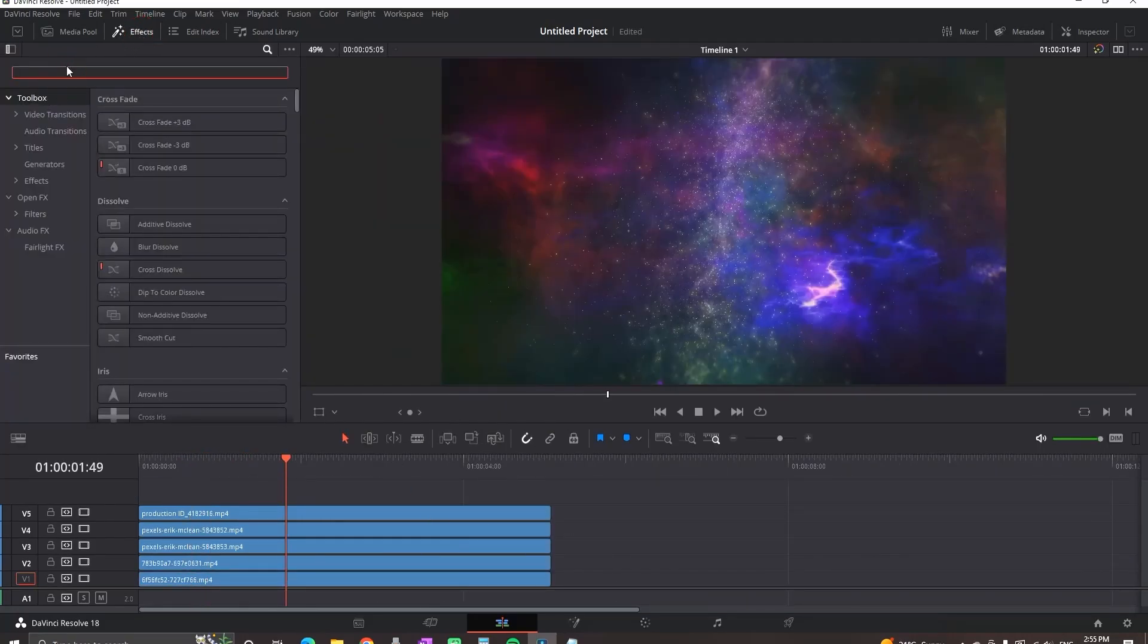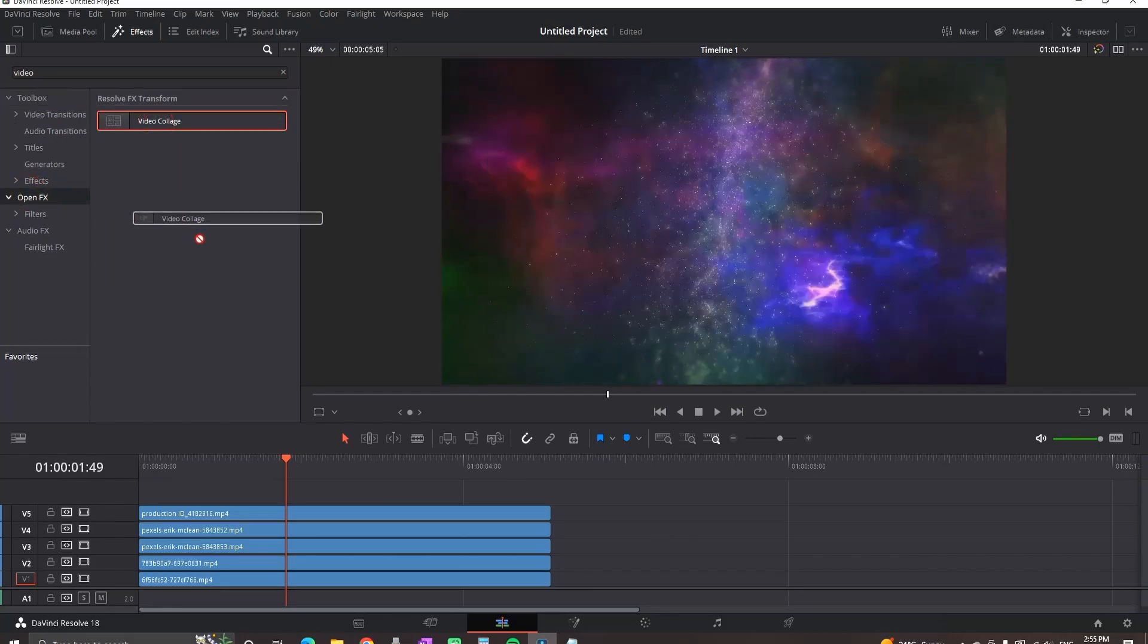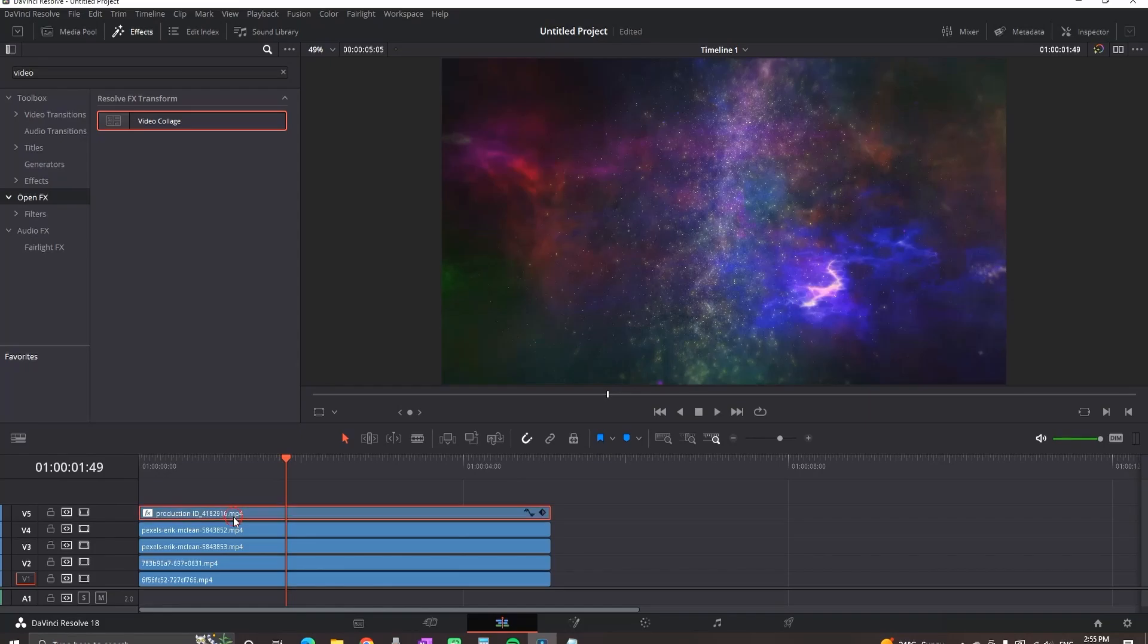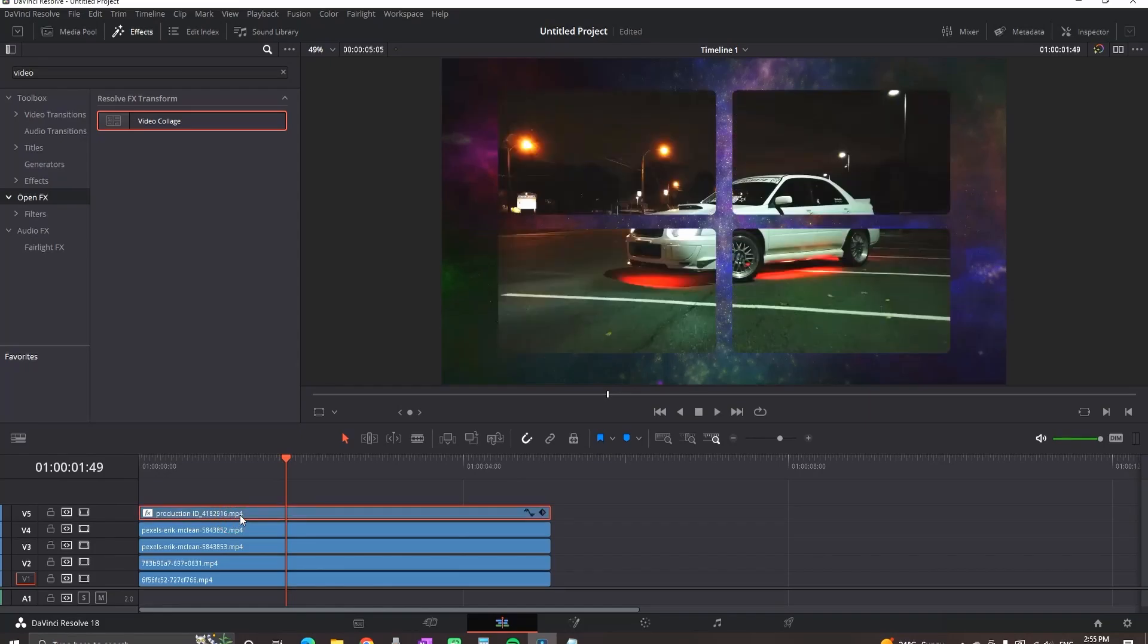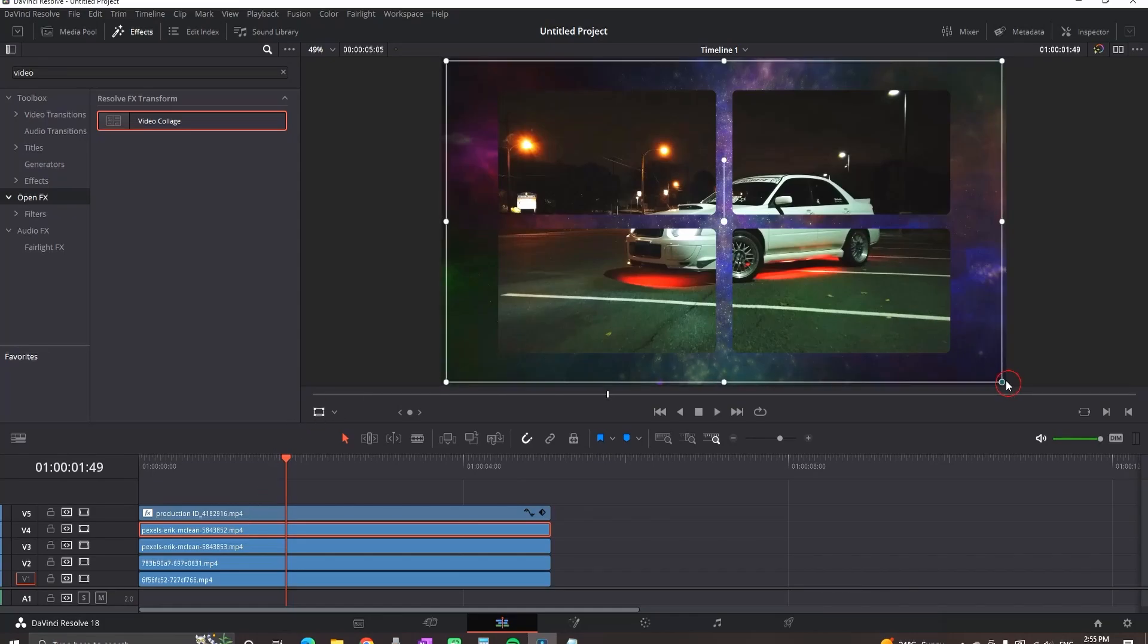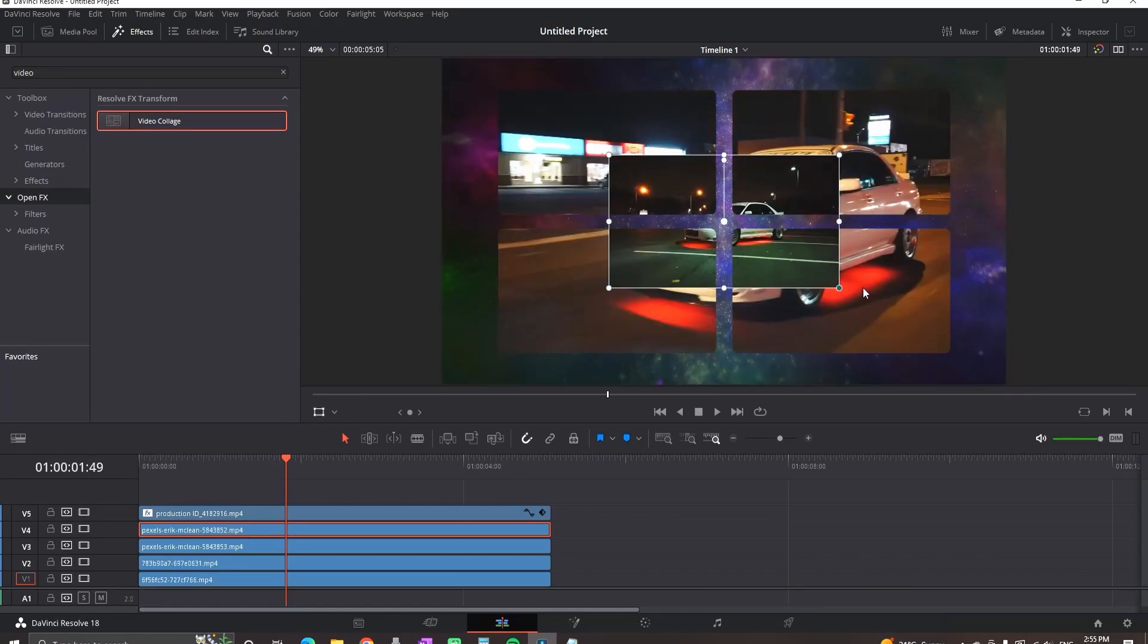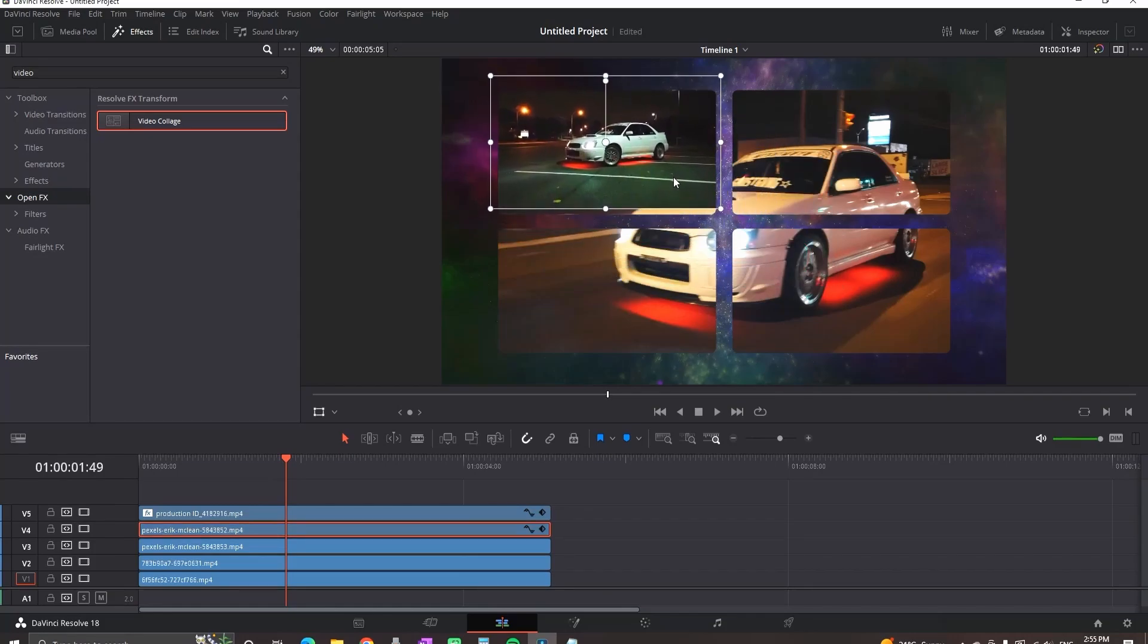You can find that in Open Effects. When you find it, drag it and drop it and leave it over your background footage. It should be on the top of everything. The first thing that you're going to see is your second clip, which is on Video Slot number 4. Select it and then select the Transform. Pull the corners until it fits one of the boxes, and then just simply drag it and leave it over the desired box.